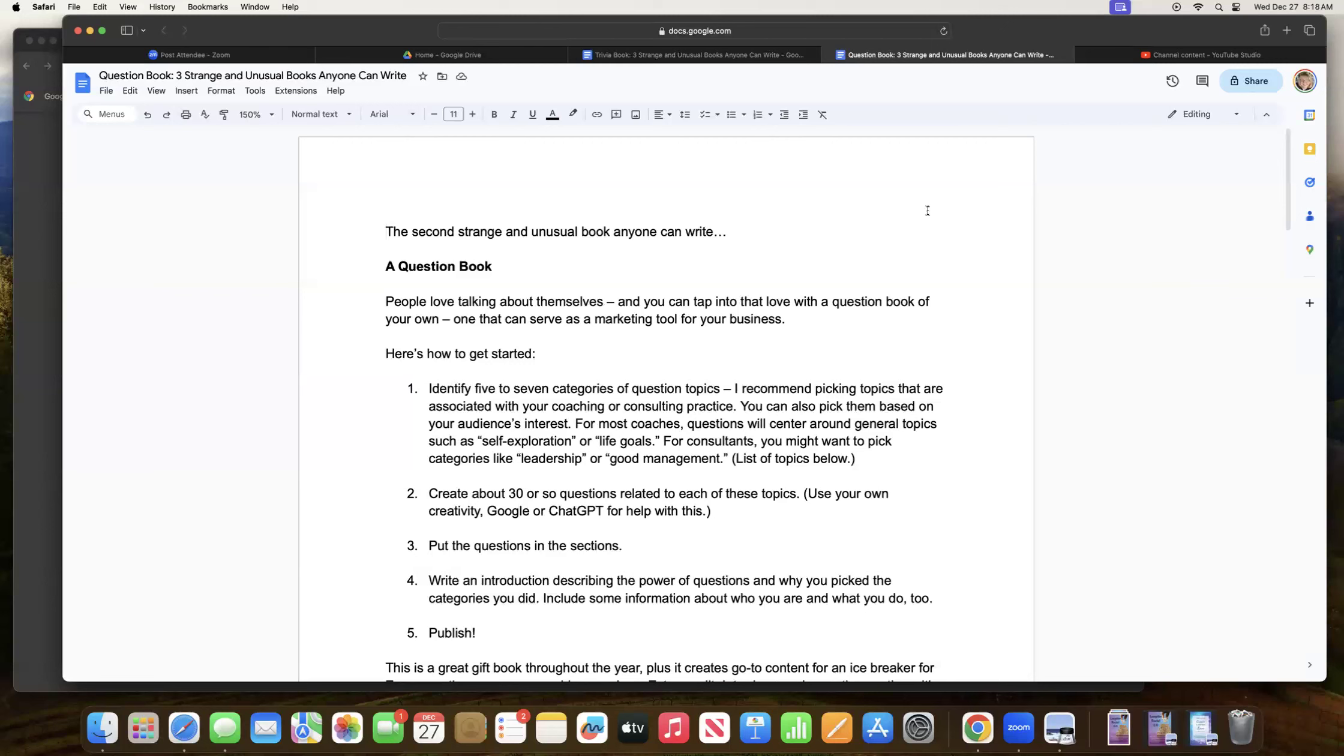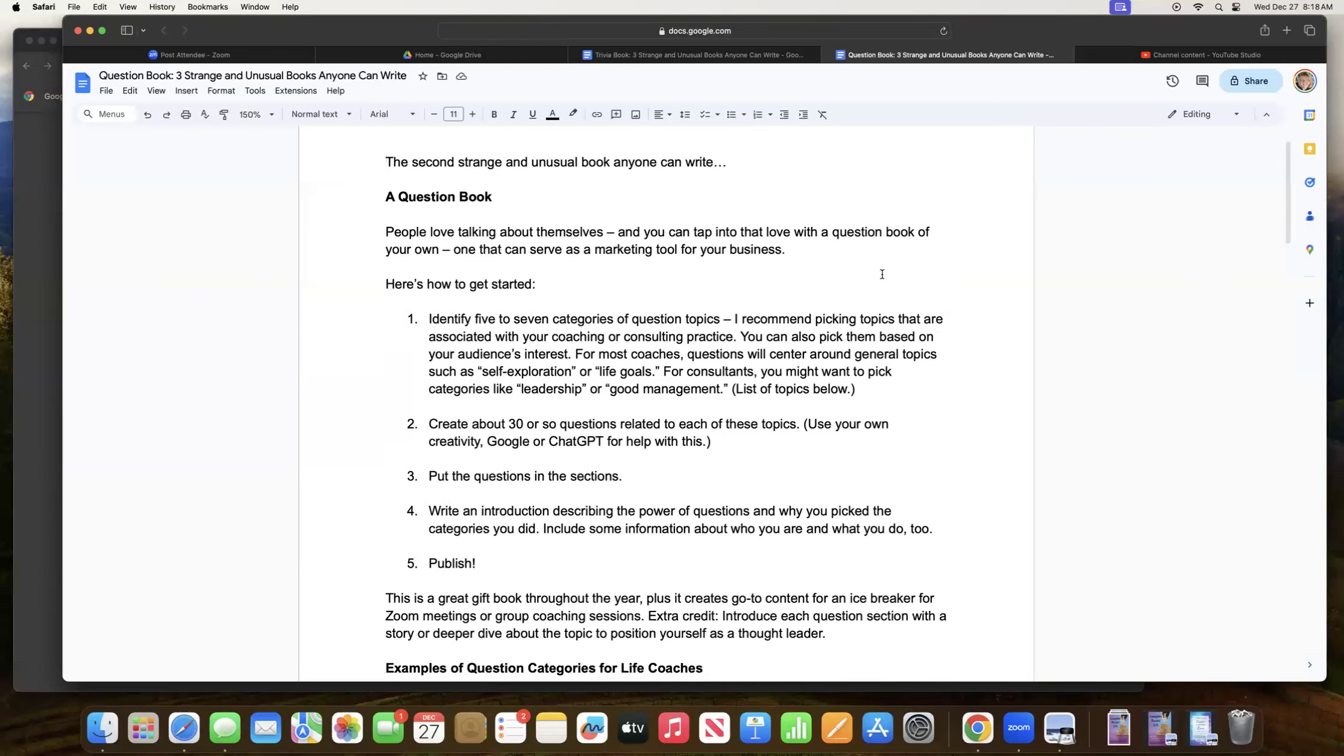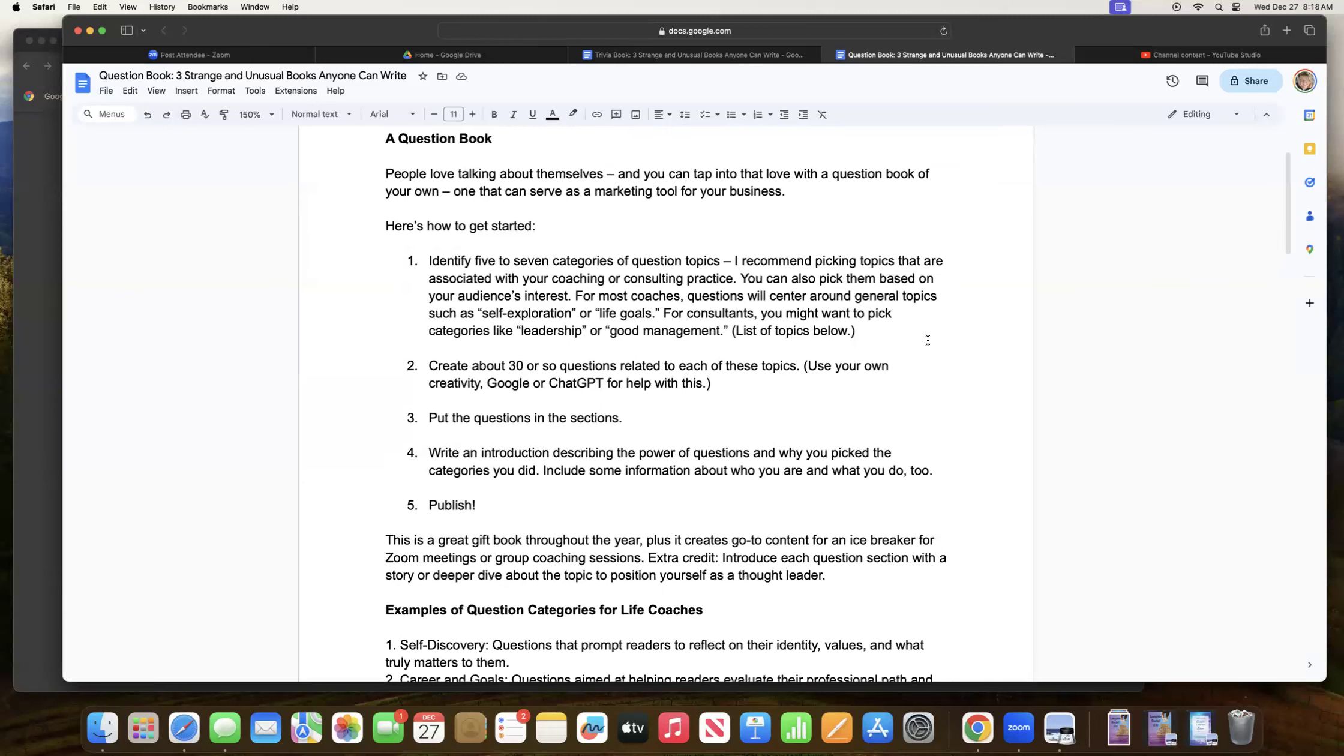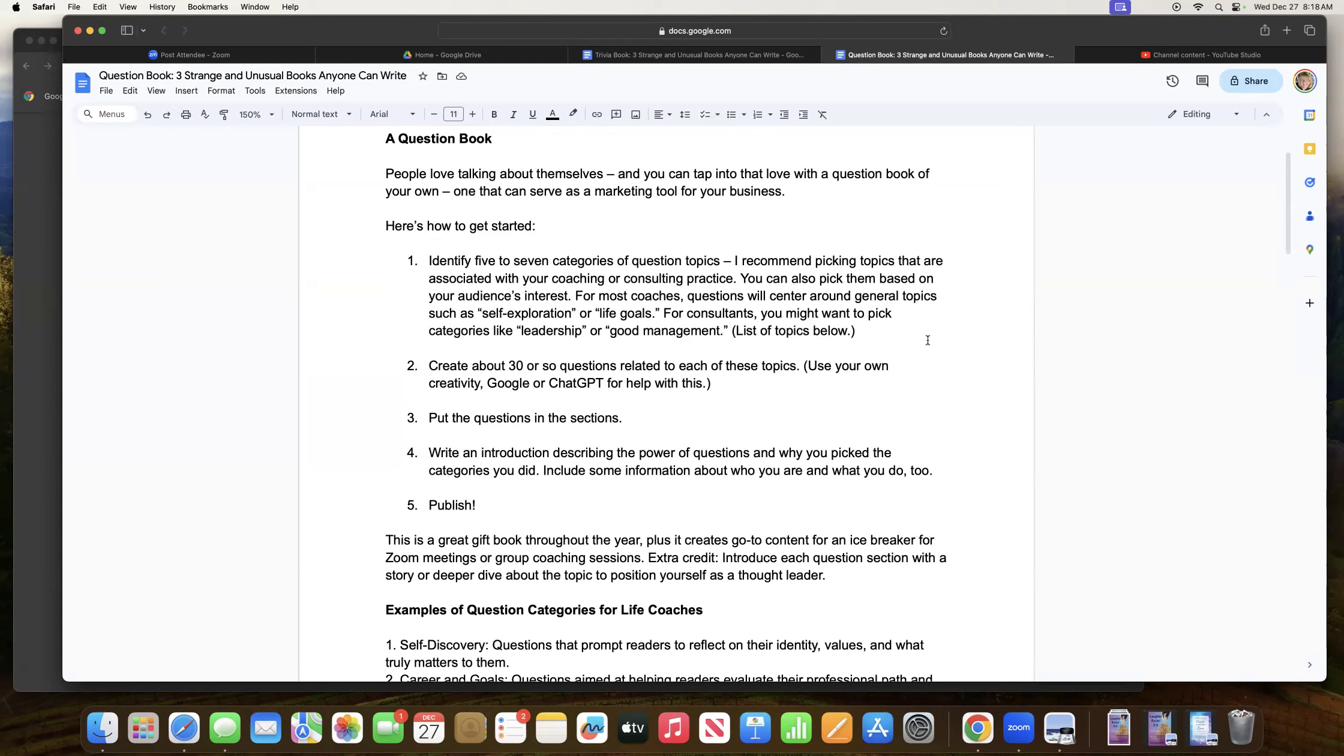So here's how to get started. First, you want to identify five to seven categories of question topics. I recommend picking topics that are associated with your coaching or consulting practice. You can also pick them based on your audience's interest. For most coaches, questions will center around general topics such as self-exploration or life goals. For consultants, you might want to pick categories like leadership or good management. And I have some potential topics that I'll share with you here in just a moment.